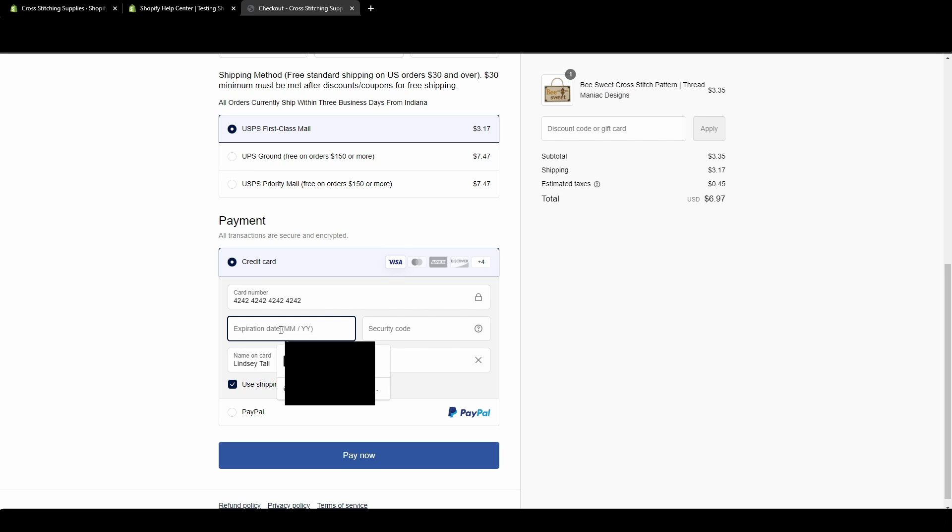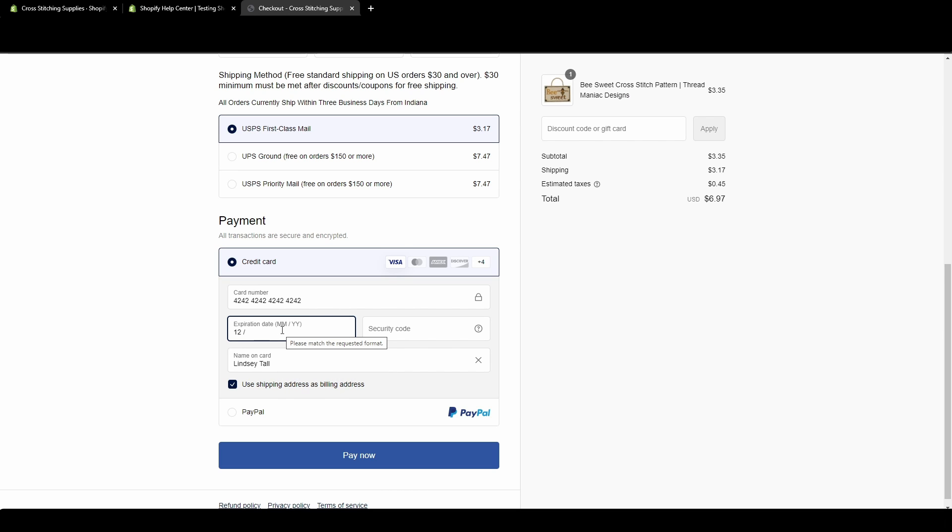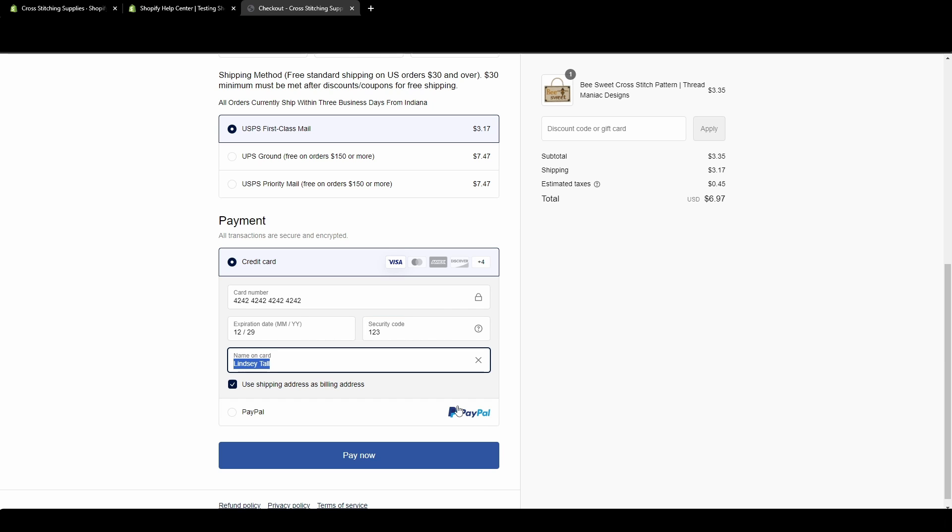We're going to put December of 2029. Security code, it said you can put any three digit number, we're just going to go 123. Name on card, I had my name, but it could be anything. You could put Jane Doe in there if you want to. And then use shipping address as billing address. That's fine for this example. So now I'm going to hit pay now.